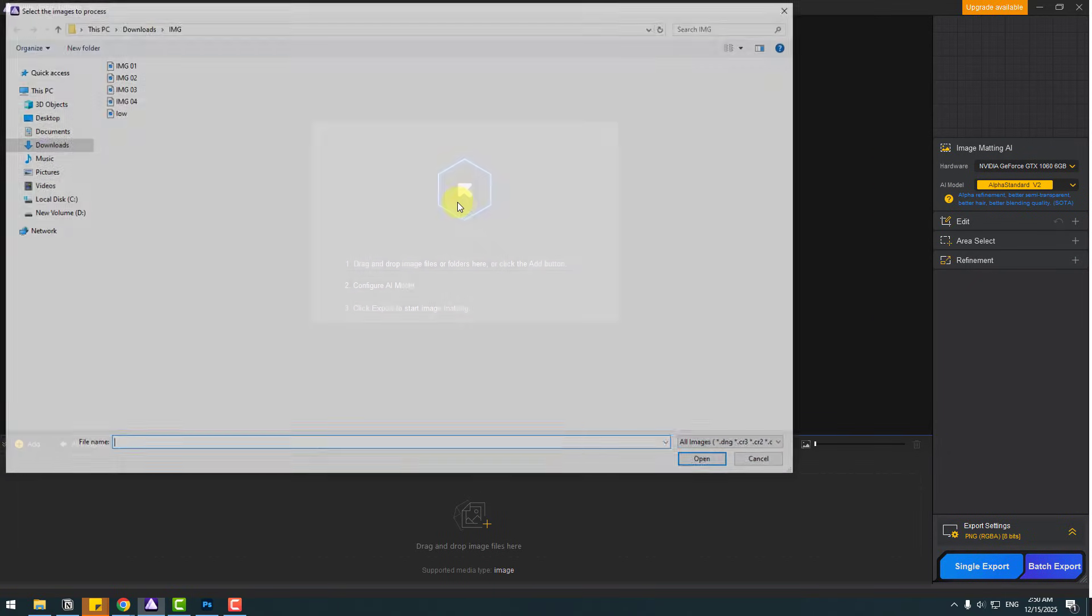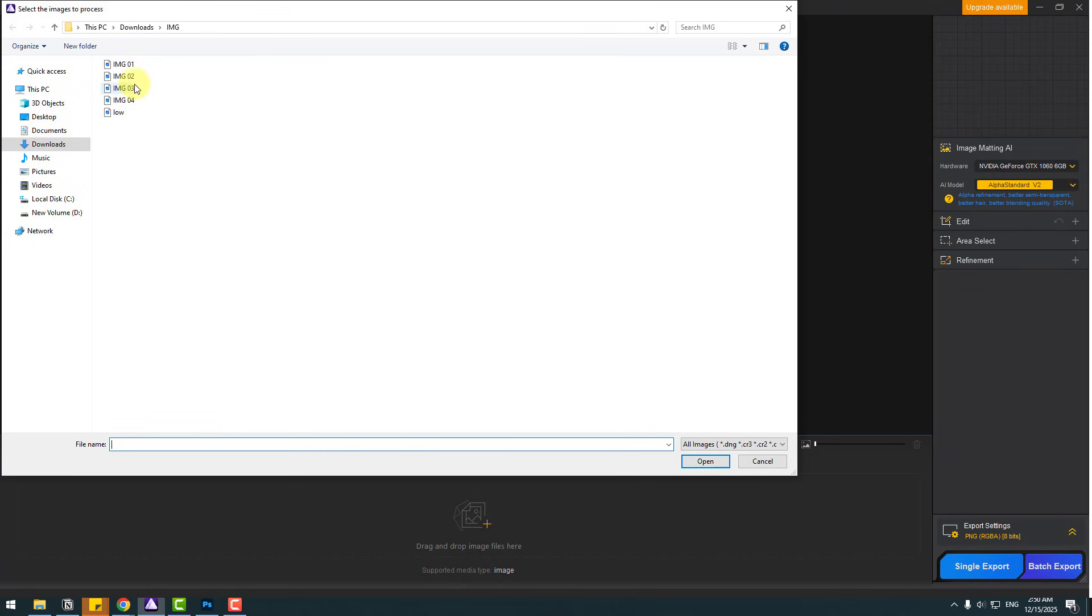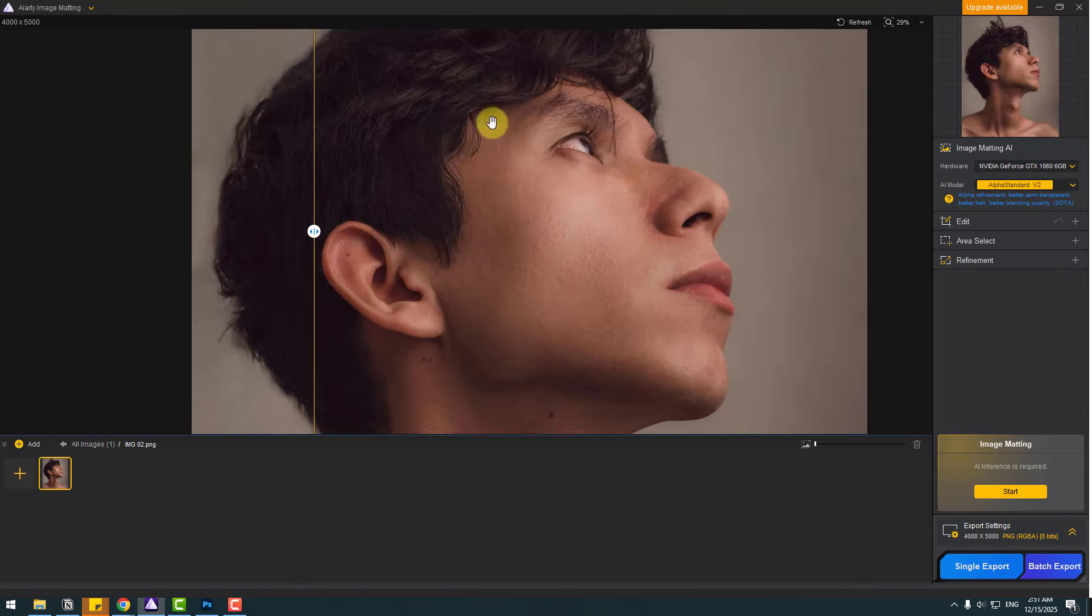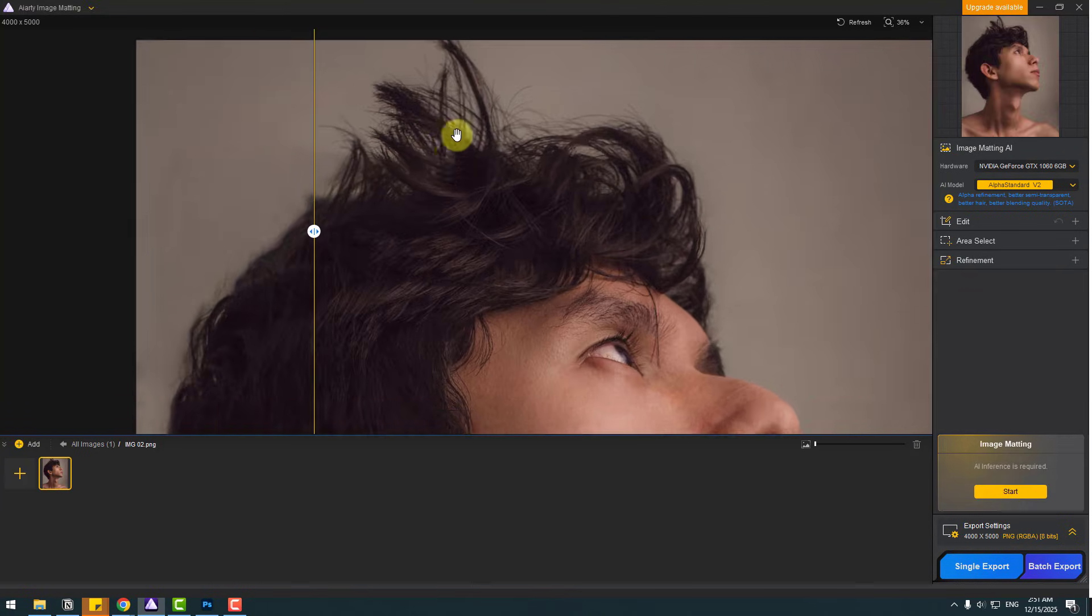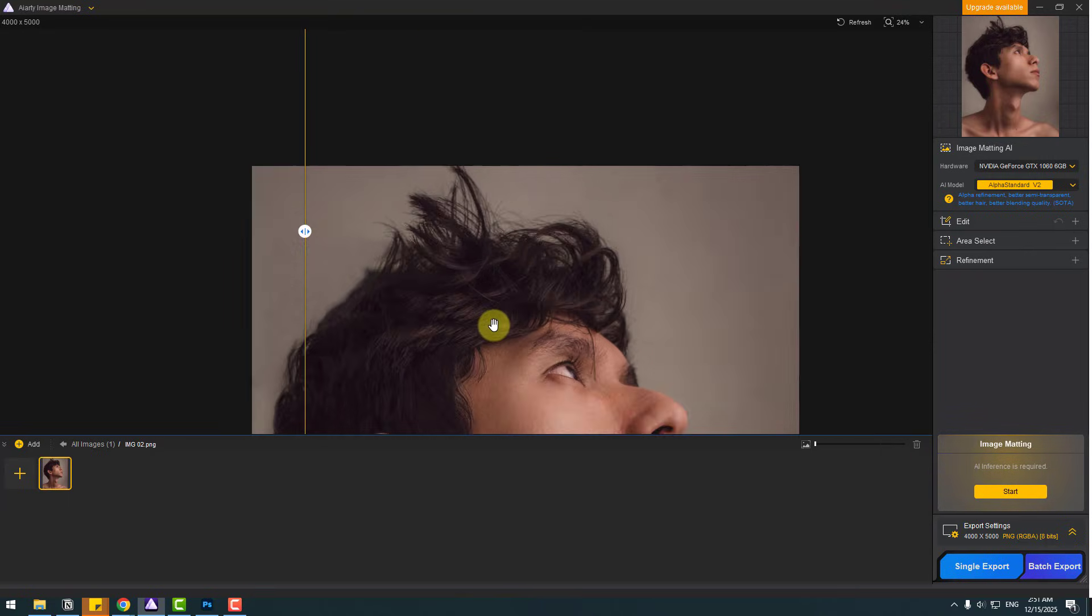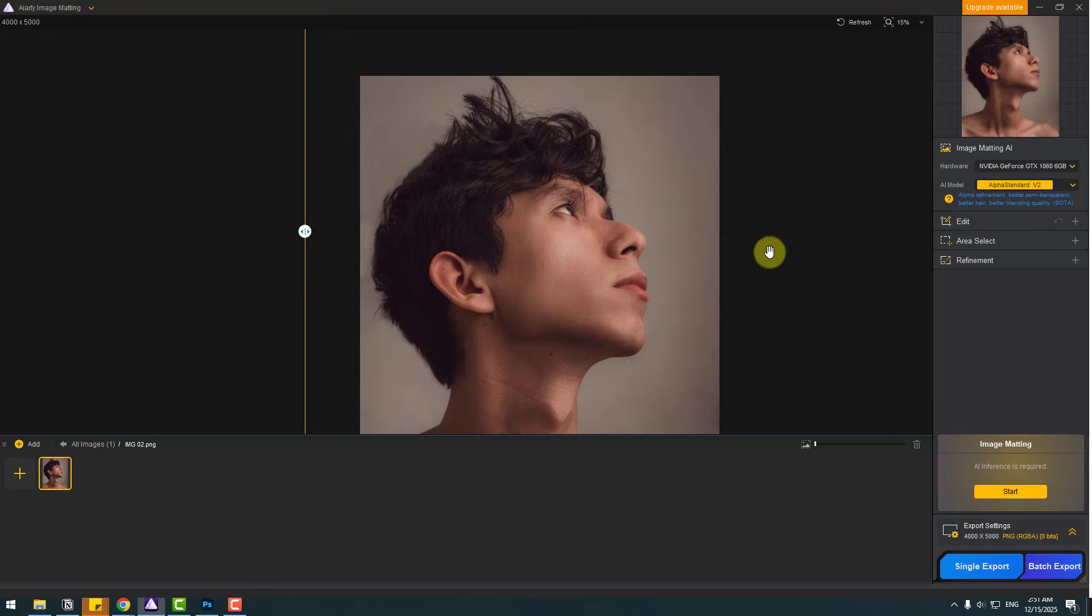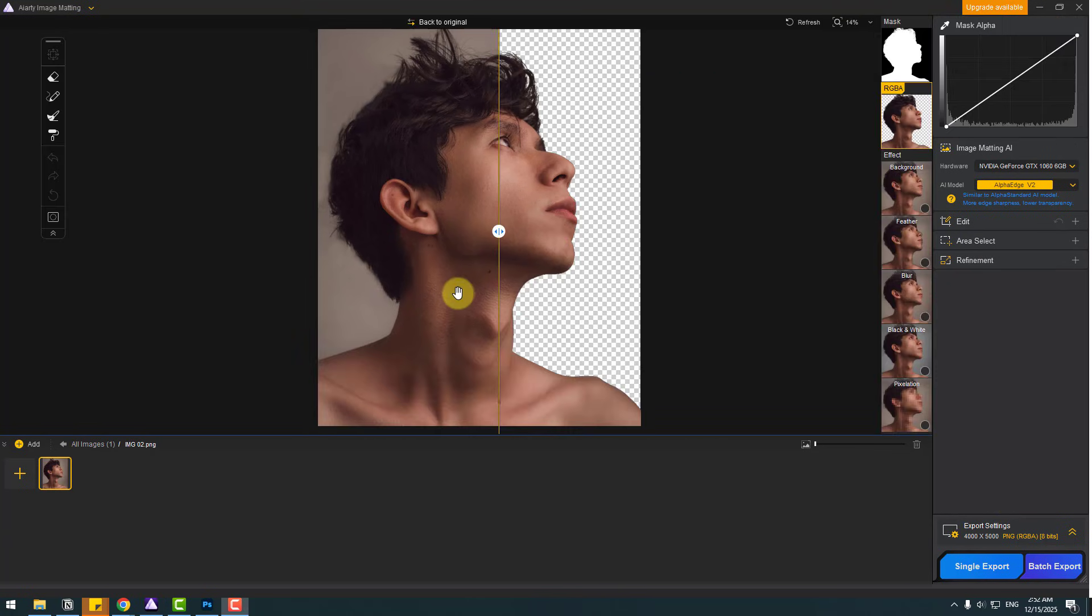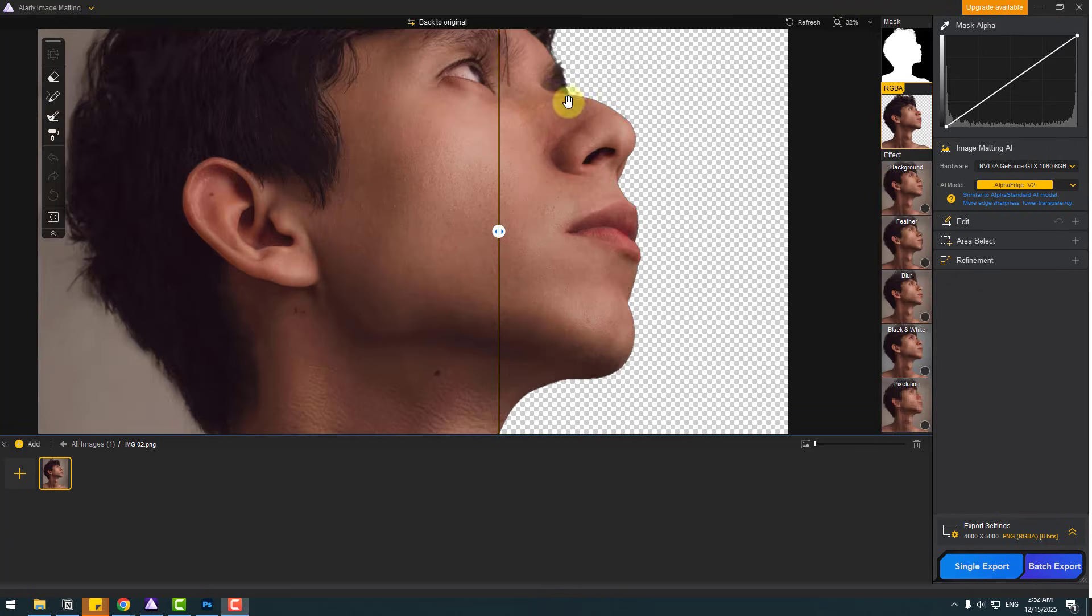Okay, let's again import another image. Image 2. And open. Let's zoom to here. We can see here details. And let's try to remove background with AI model Alpha Edge version 2. And click start. Okay, it's done. It's very fast.